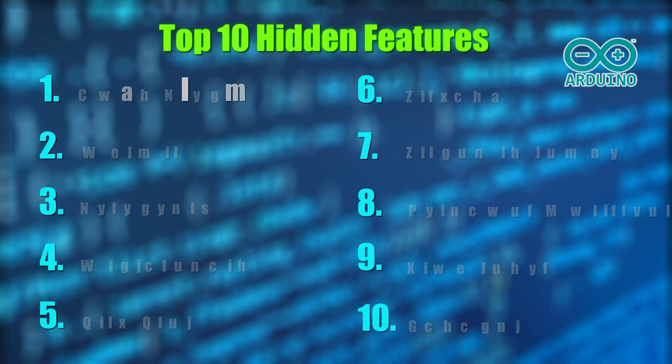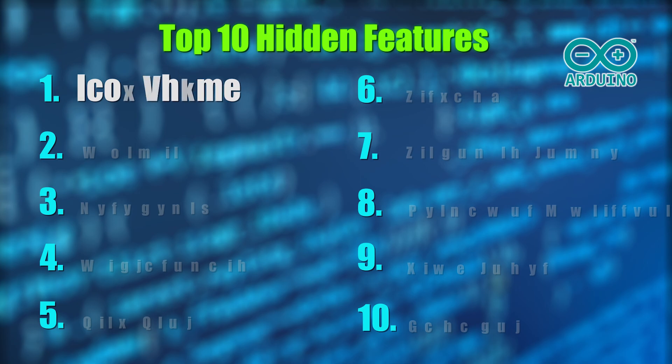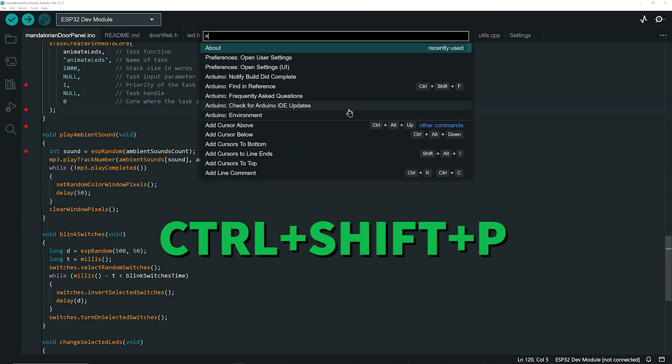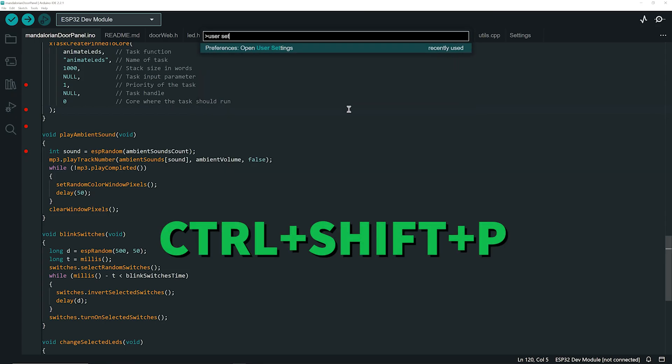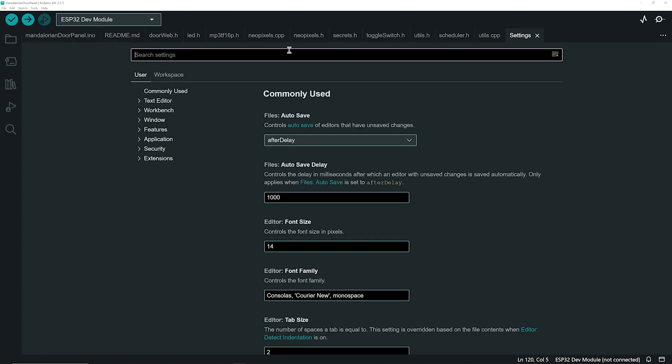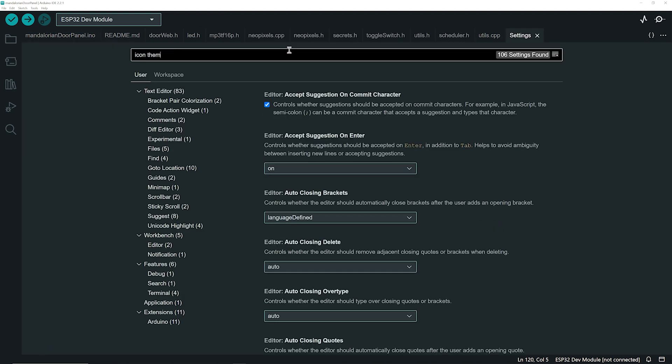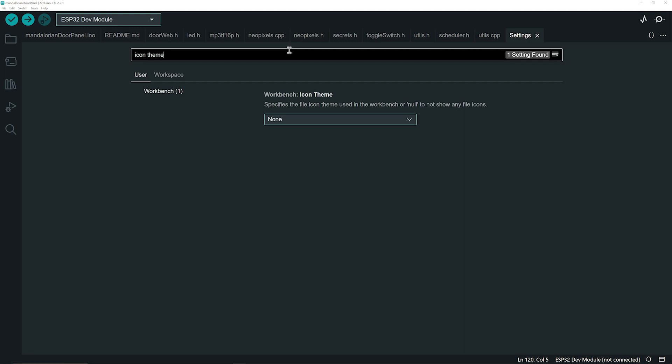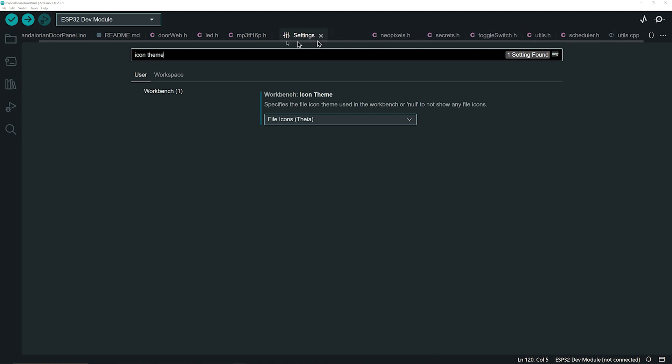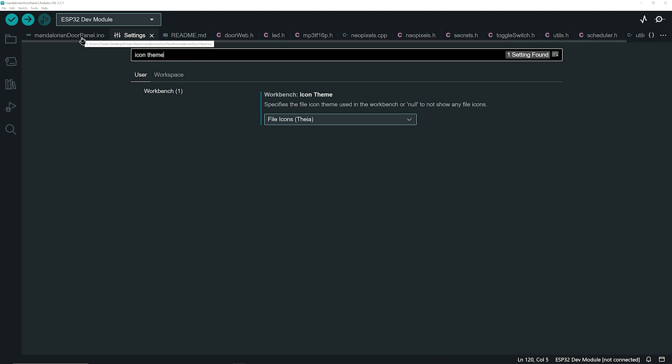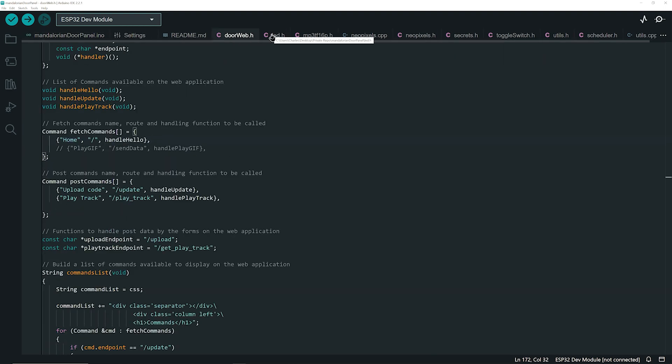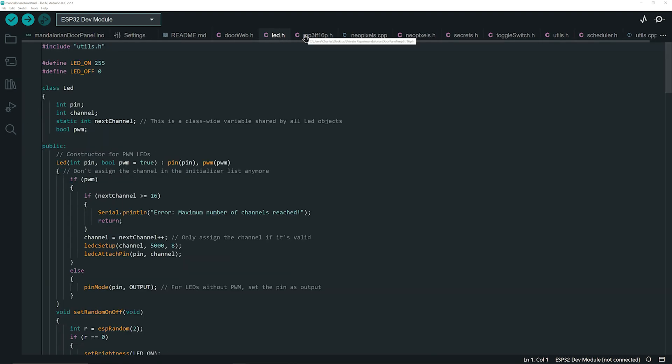Let's kick off the list with the icon theme. Open the command palette by hitting Ctrl+Shift+P and search for user settings, then click on open user settings. Now search for icon theme and select the file icons theme. That's the only option, but your file tabs now have icons to distinguish the different types of files in your projects. The settings tab now stands out with a nice icon, improving your navigation through project files.